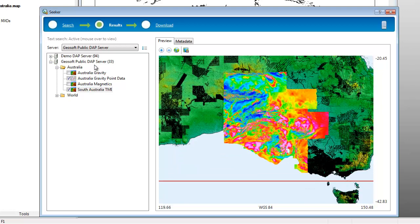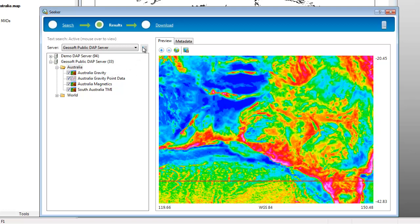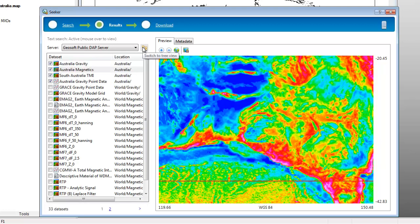You can select all the datasets in a single folder by right-clicking on the folder name. Use the list view to select and deselect multiple datasets from different folders.